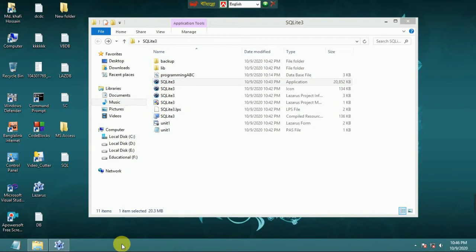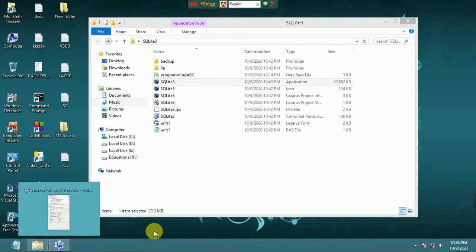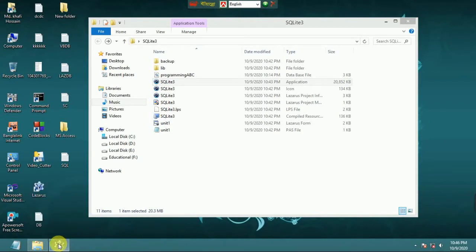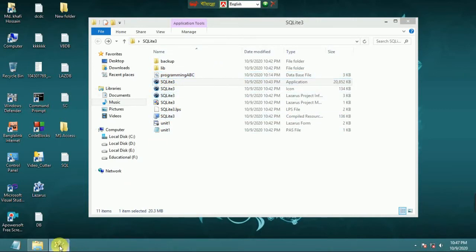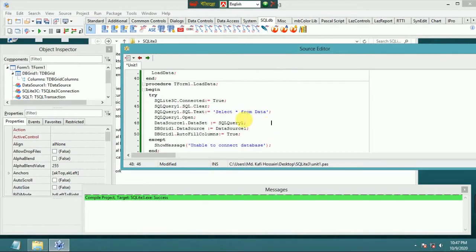Welcome to Programming ABC. This is the third part of SQLite 3 database programming using Lazarus IDE. In this part, I show how to insert data into a .db file — an SQLite 3 database tutorial.